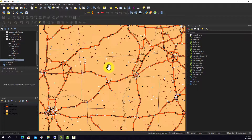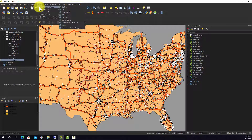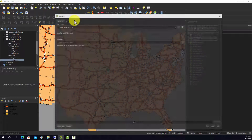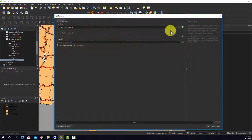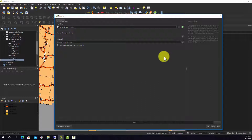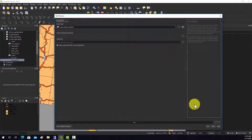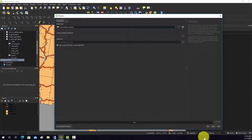Dissolve is another pretty common operation. If we go to Vector > Geoprocessing > Dissolve, for example, we could take all the state boundaries and dissolve them into the entire country boundary. You can also use an attribute column if you want to group them based on some grouping variable.